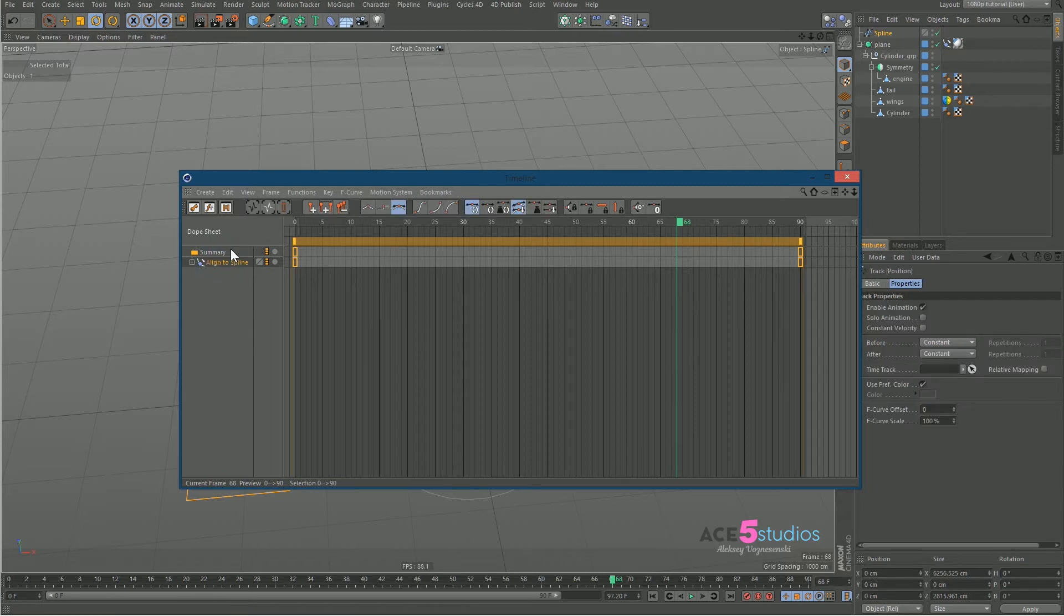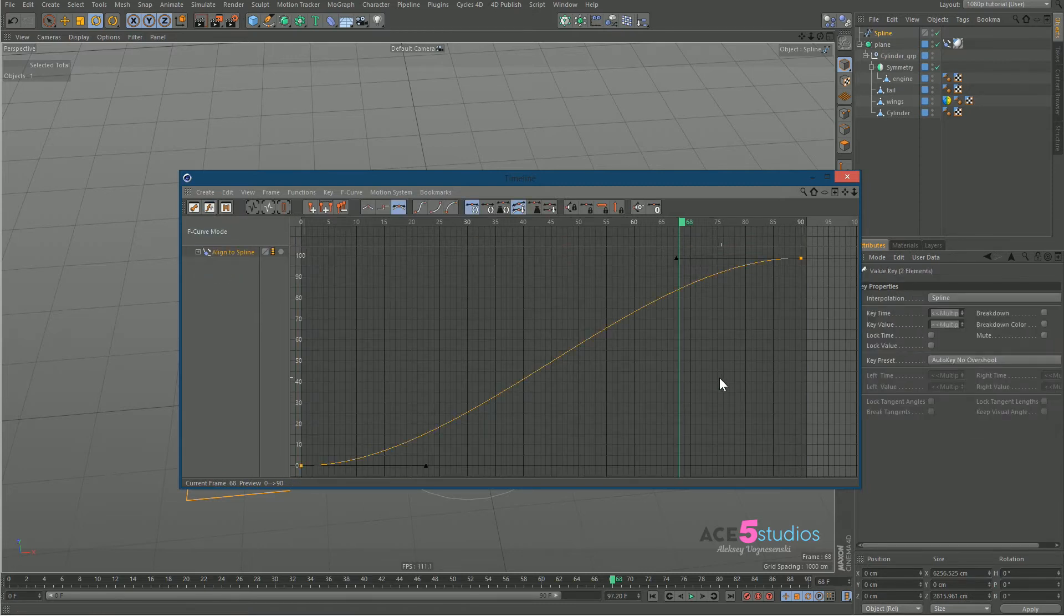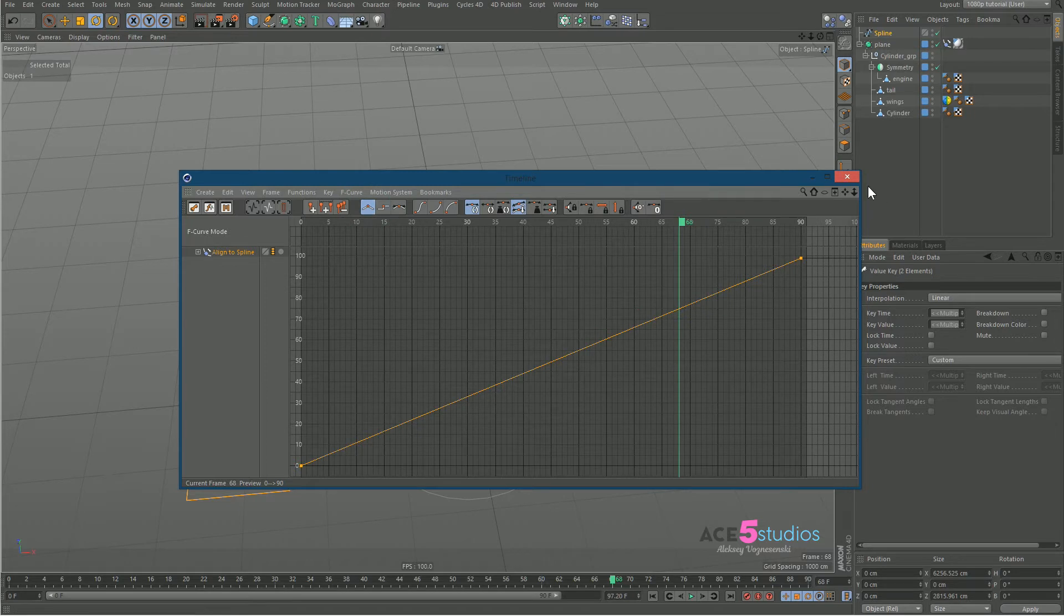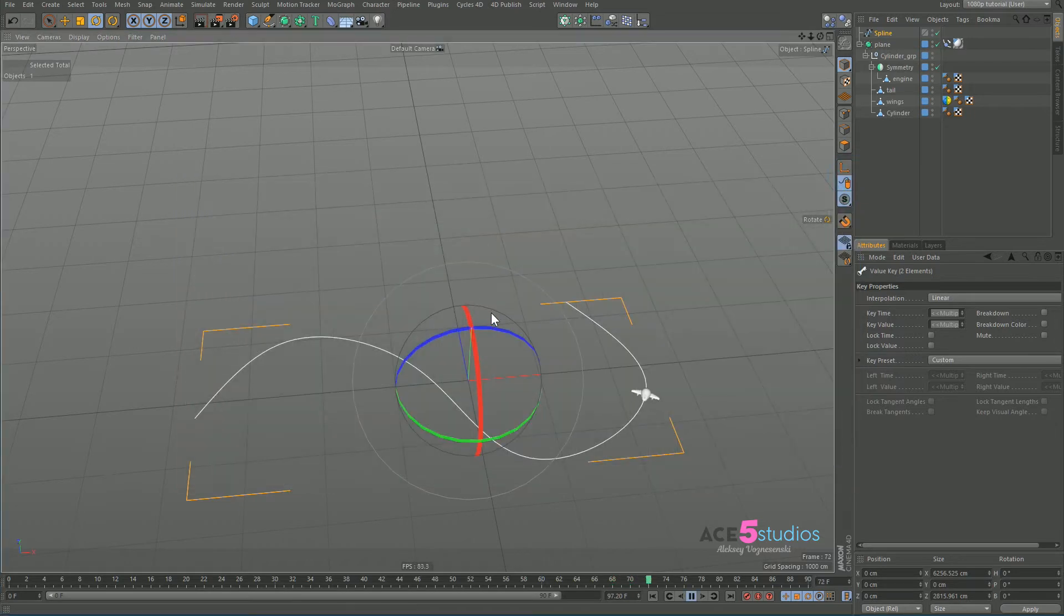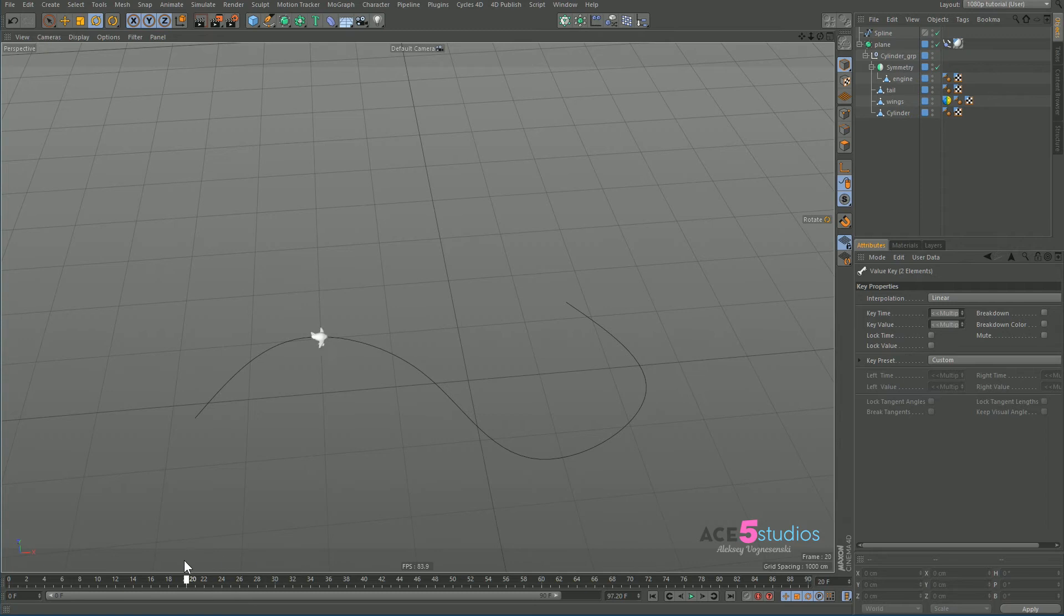select this, like curves, press Ctrl+A and click this little linear button. And now you have a nice smooth movement of our little plane.